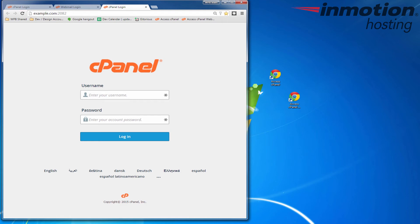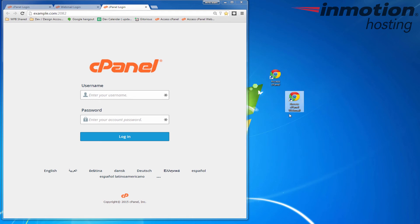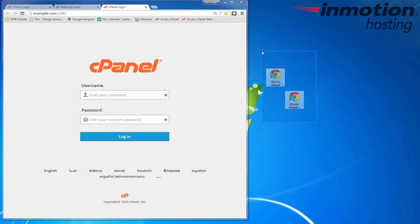Now I can easily get to my cPanel and also my webmail from these quick shortcuts or bookmarks. And I can also send these to people to allow them to have a shortcut to go to these places as well.